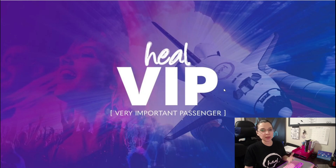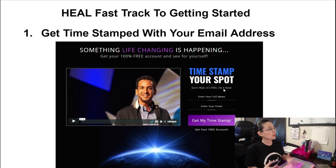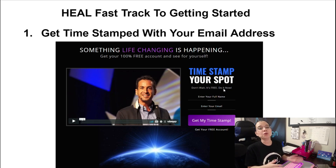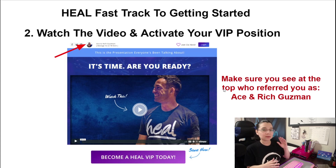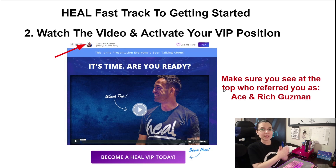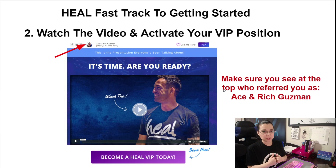The first step in becoming a Heal affiliate is you must become a Heal VIP member. The first step is to get timestamped. If you've been invited by someone who is a referring affiliate of Heal or ourselves, make sure that you go to the website link and you timestamp your email address so that way you'll be taken to this page right over here, where you're actually going to be invited to watch a video. Watch this video and make sure that you see at the very top who referred you, so that way you can confirm that that is the person you want to sign up under. If you want to sign up under Ace and Rich Guzman, just make sure that our picture and our information is right there at the top, so that way when you join us, you'll be on Ace and Rich's Heal team.